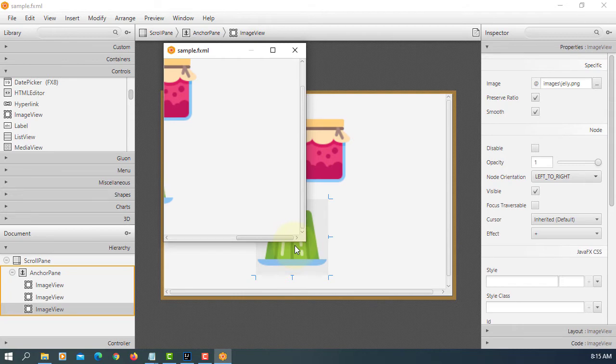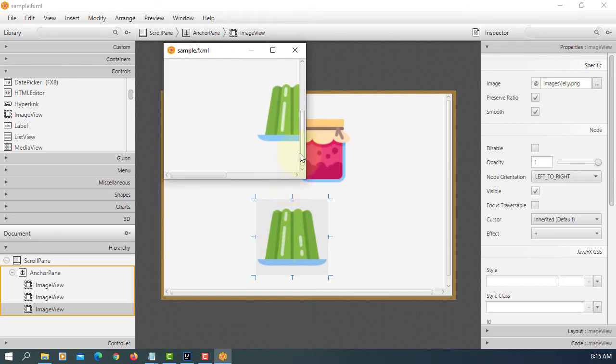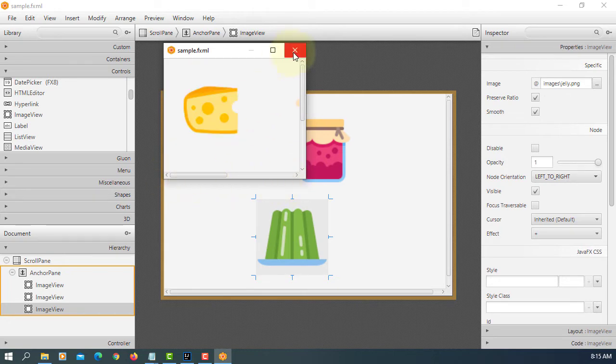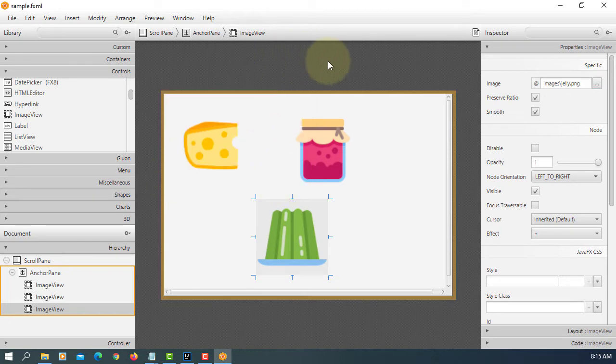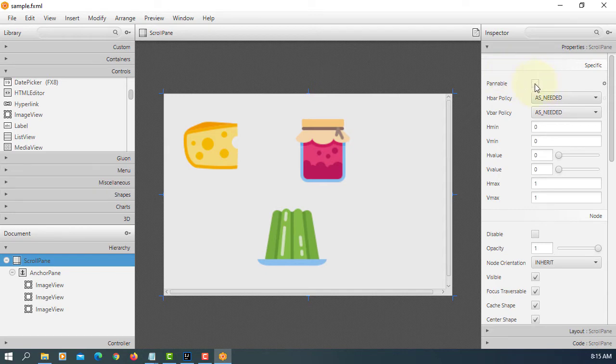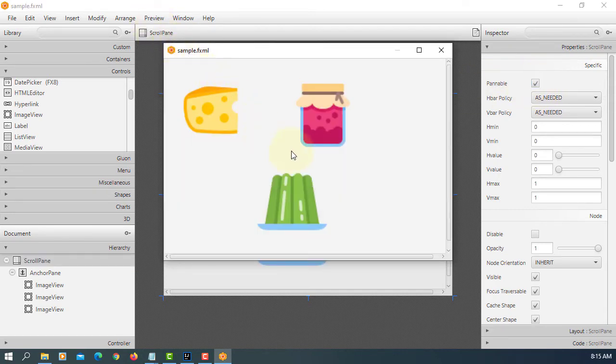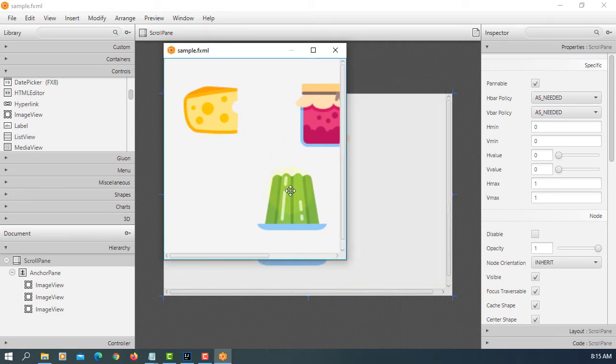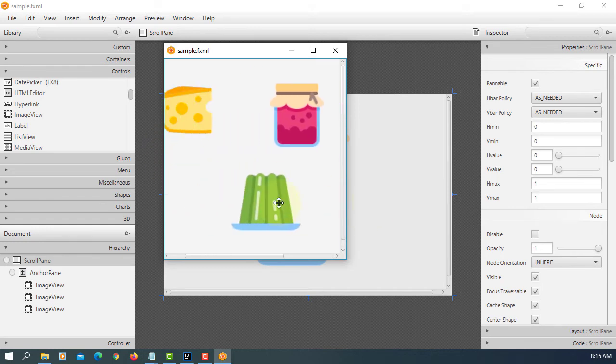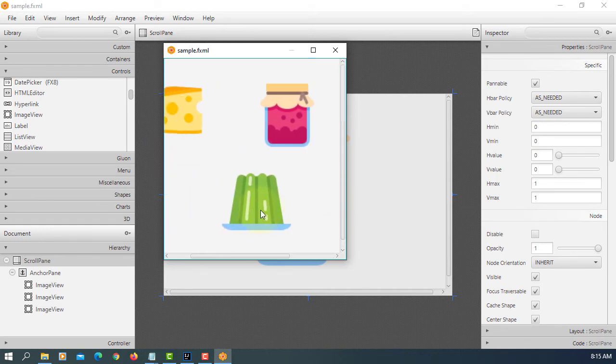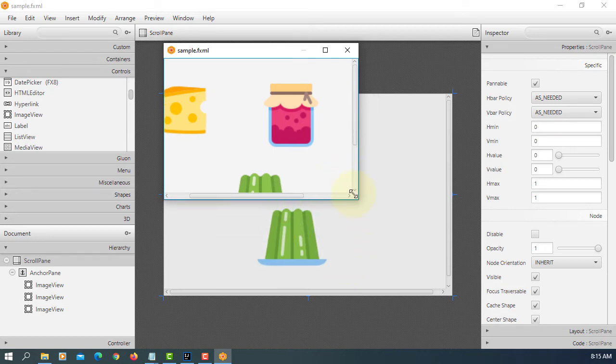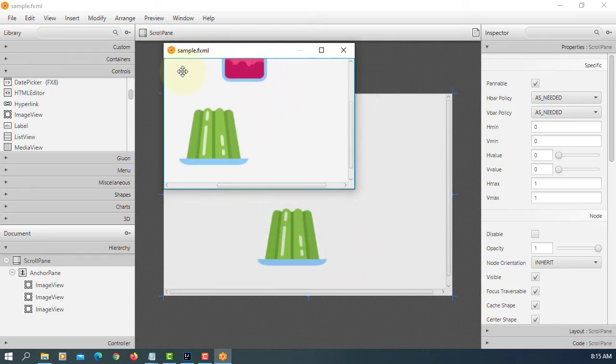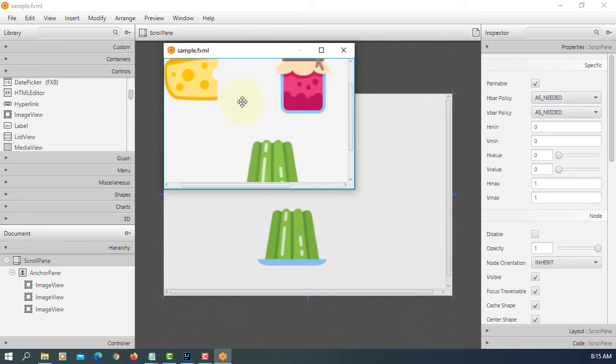So that when you resize it you can see the scroll bars will appear. Look at here we call it as a penable. That means if you resize your screen size and then press hold your image, in this case is anchor pane, you can actually move around. That's the idea of a penable.